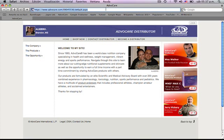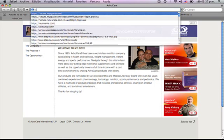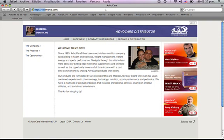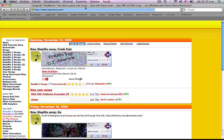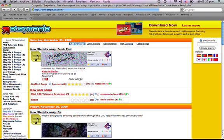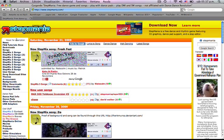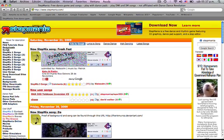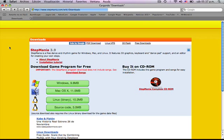First of all, you have to open your internet browser and go to stepmania.com. You see the sidebar up here and you go to Downloads, click on it.